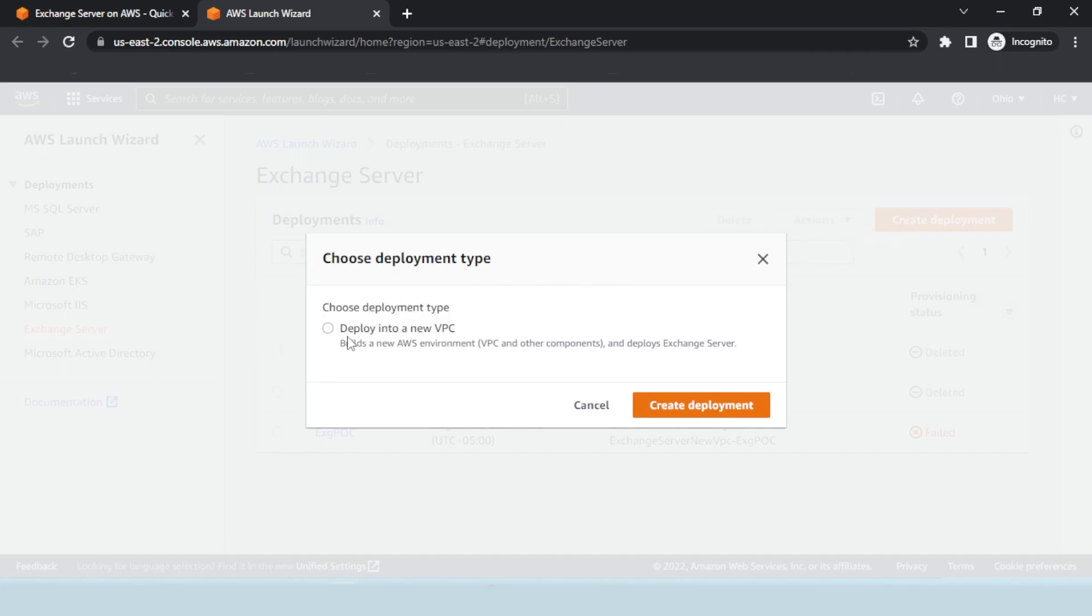Next, choose to deploy into a new VPC. A new deployment builds a new AWS environment and deploys Exchange over it.